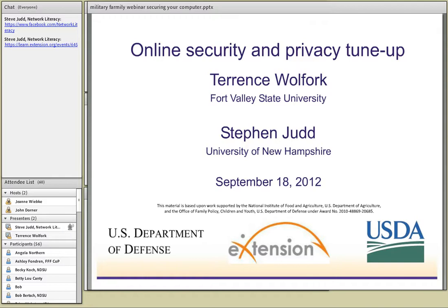Today we're going to talk about online security and privacy. Terrence Woolfork from Fort Valley State University is going to talk to us about online security and the use of passwords. We're going to follow that up with a walkthrough of the Facebook privacy settings. Hopefully by the time you leave today's webinar, you should feel comfortable going in and checking your own Facebook privacy settings to make sure that what you intend to share is shared with who you intend to share it with.